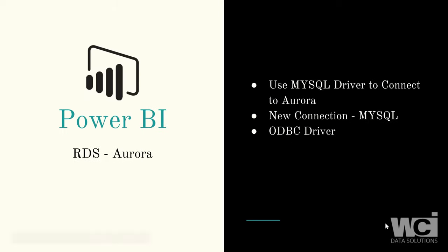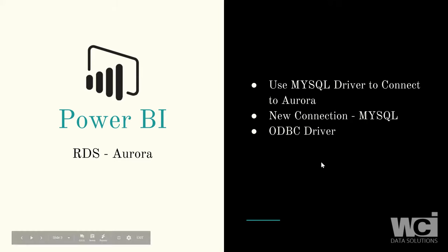Once we get those, we're going to use a MySQL driver to connect to the Aurora database, or we can use a MySQL embedded driver in Power BI.